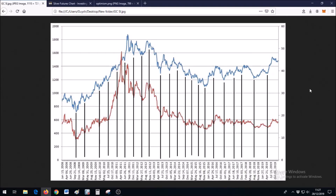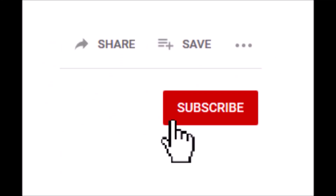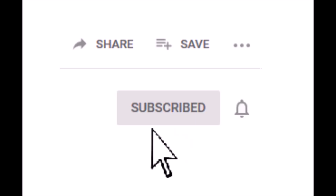Hello and welcome to myfinanceteacher.org. Today we're going to focus on silver, because one of the viewers suggested that we talk about silver a little bit. Thank you for your suggestion. Before we continue, let me remind you guys to subscribe to the channel if you haven't, and click that bell notification. Thanks a lot.